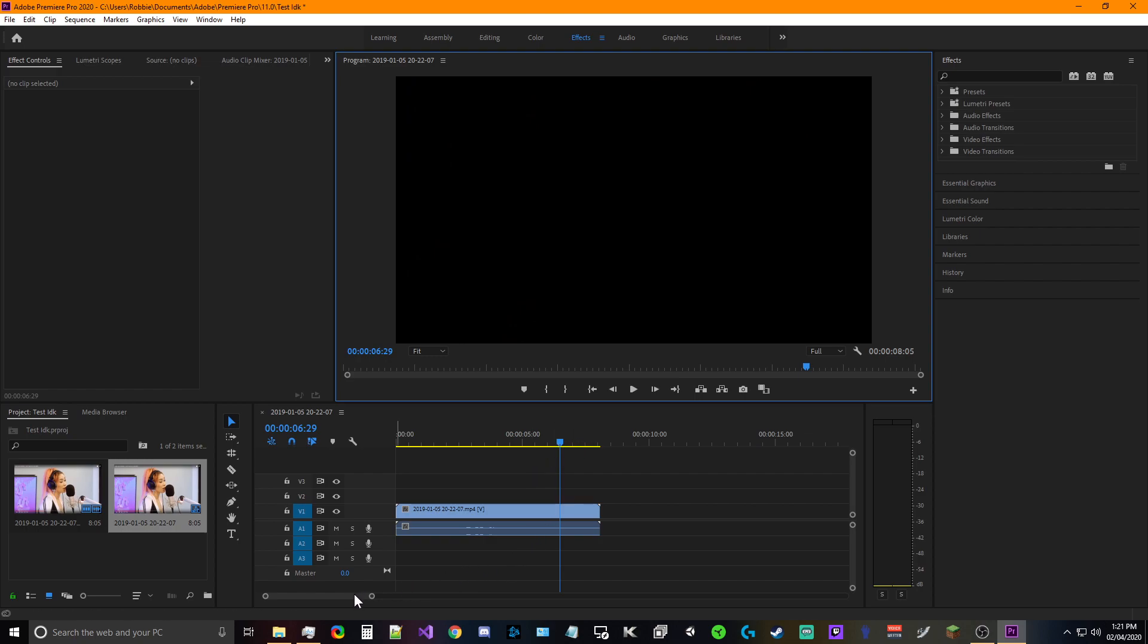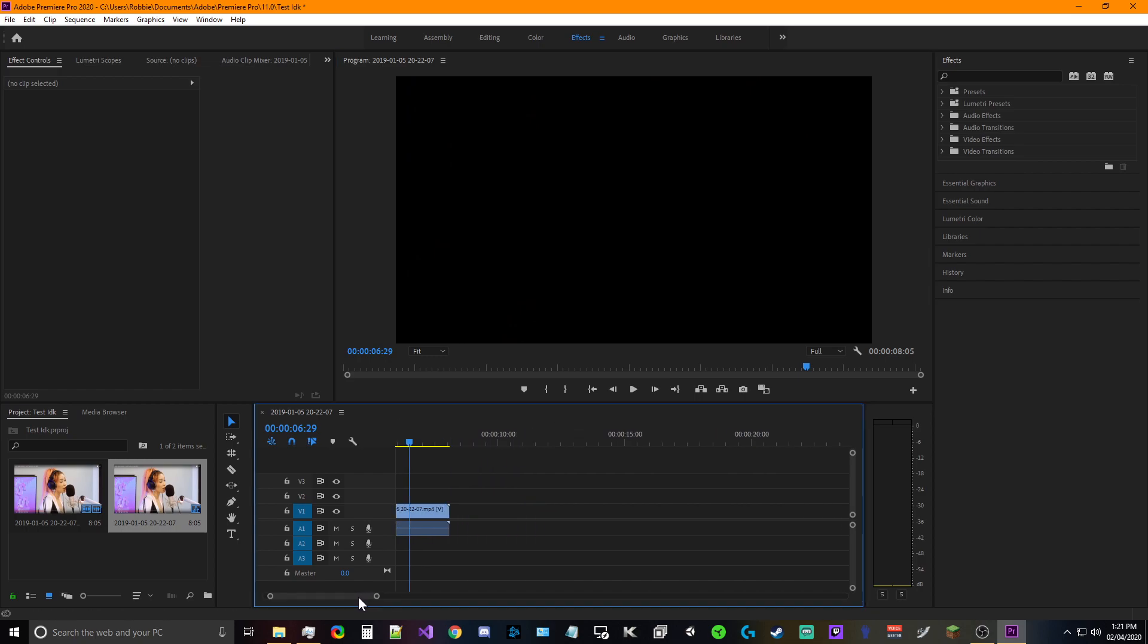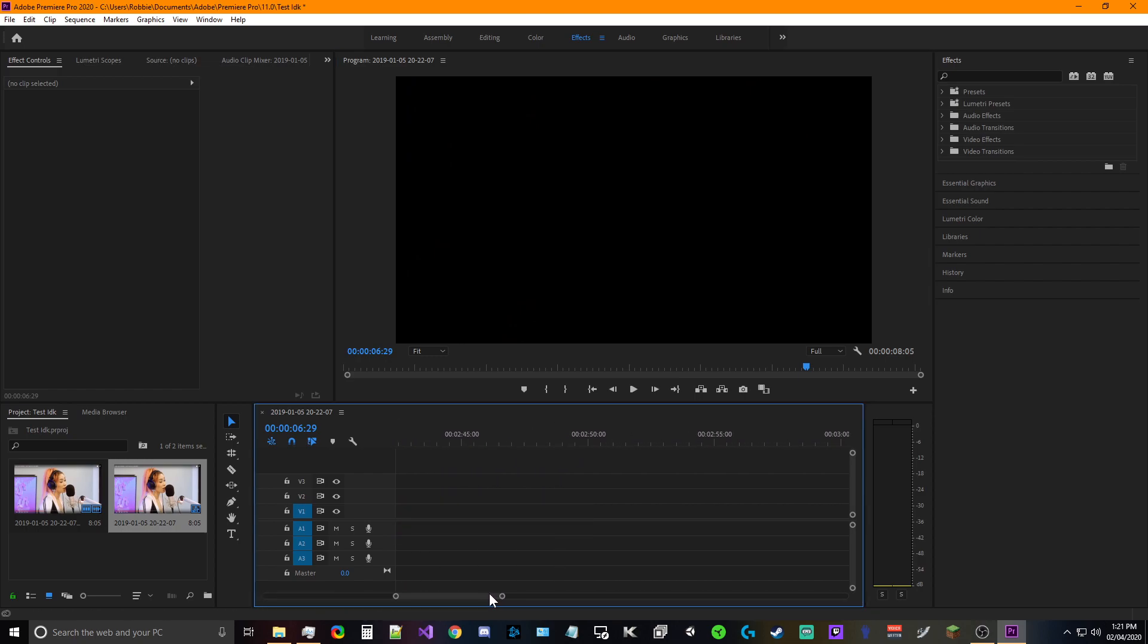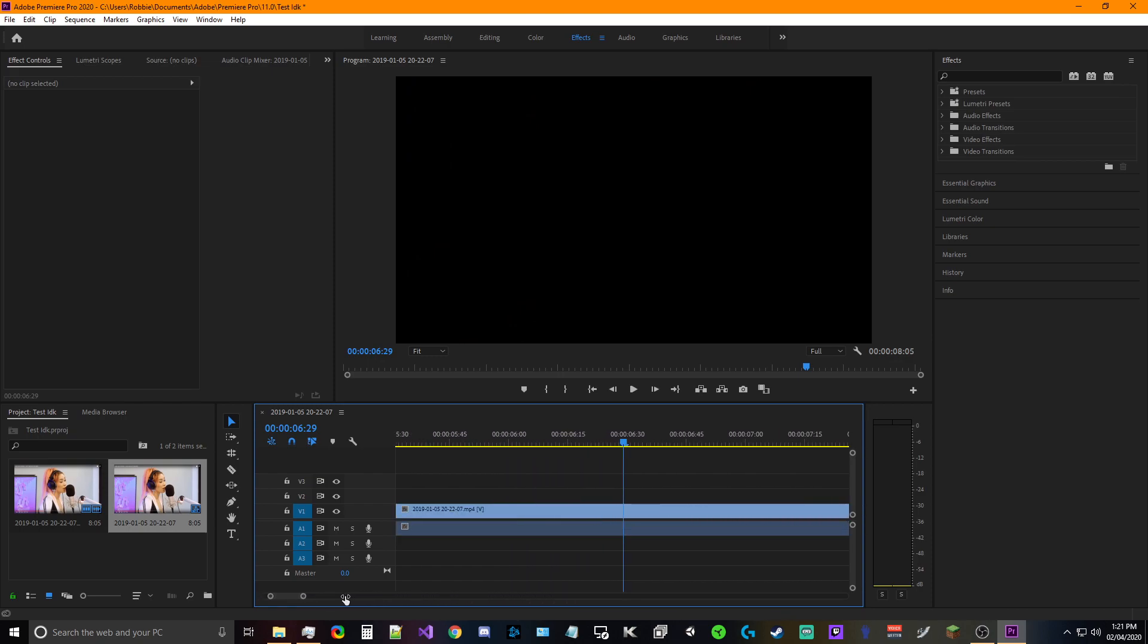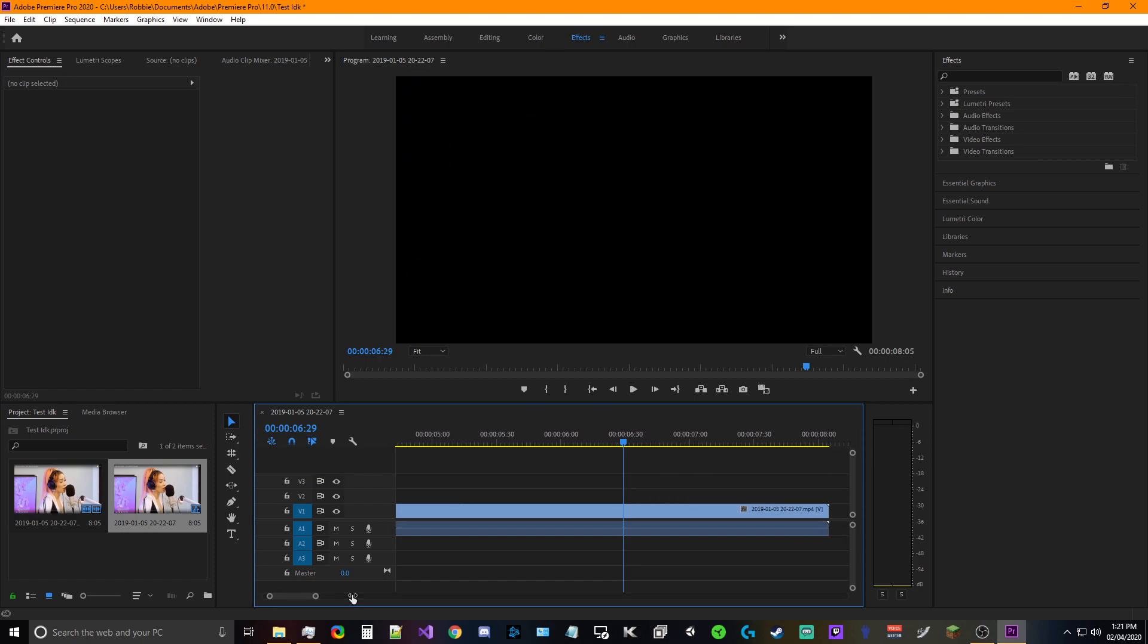So we're gonna go ahead and this is our tool that helps us move across the timeline. We're gonna drag it out and zoom in. We're zooming in, go ahead and zoom in that far. That's fine.